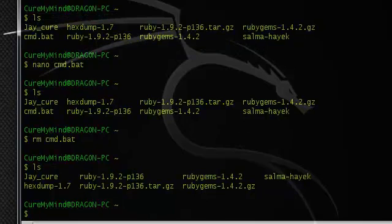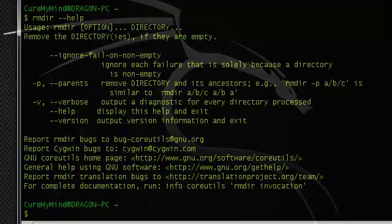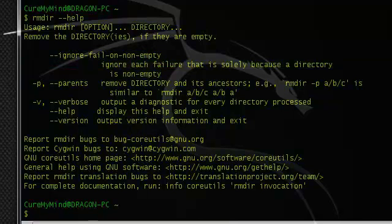We can also remove directories using rmdir. If it says the directory is not empty, you can add the flag --ignore-fail-on-non-empty in order to bypass that failure.